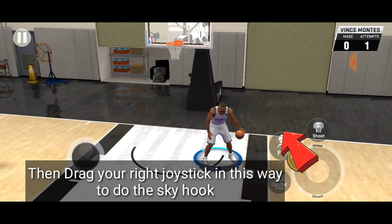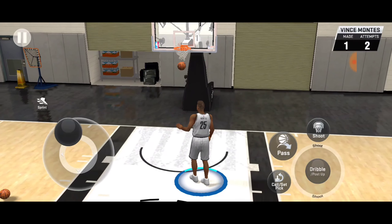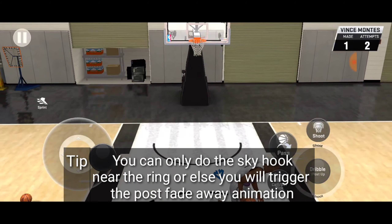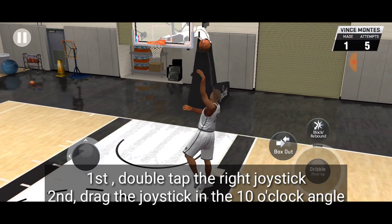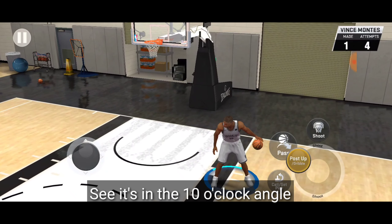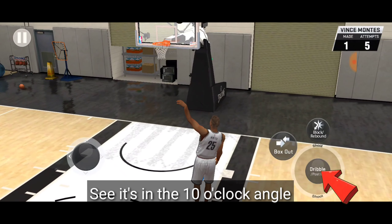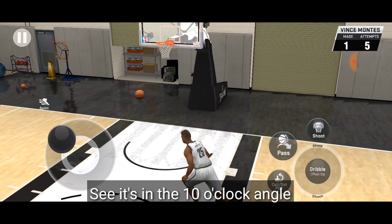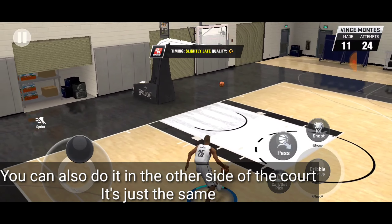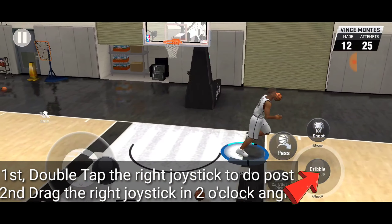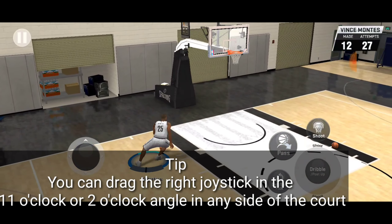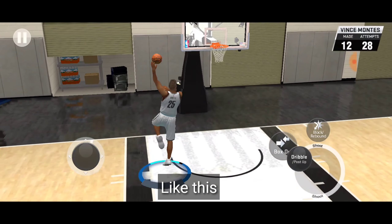You can only do the skyhook shot near the ring, or else you will trigger the post fadeaway animation. Let's do it again: first double tap the right joystick, second drag the joystick in a 10 o'clock angle. You can also do it on the other side of the court — it's just the same. Double tap the right joystick to do the post, then drag the right joystick in a 2 o'clock angle. You can drag the right joystick in an 11 o'clock or 2 o'clock angle on any side of the court.